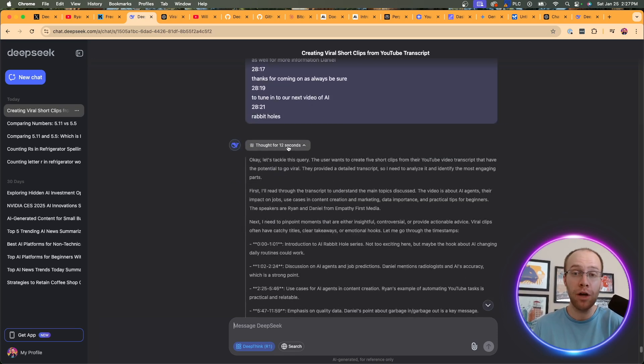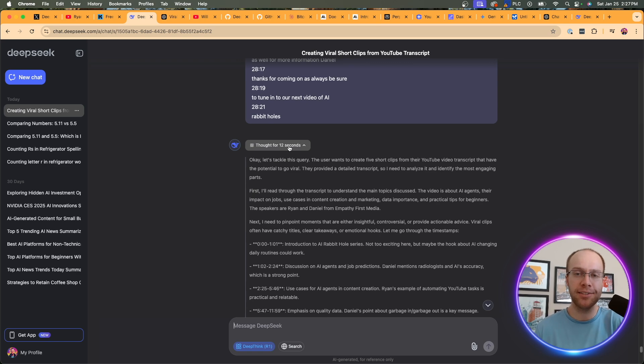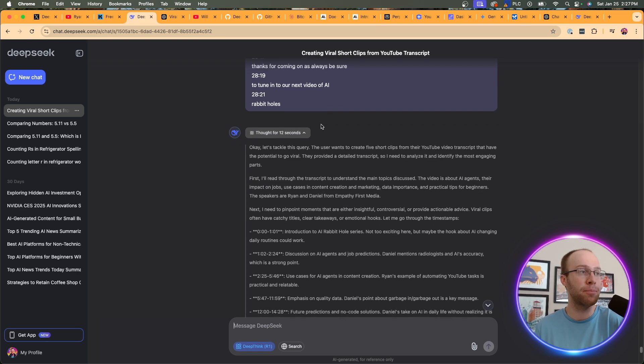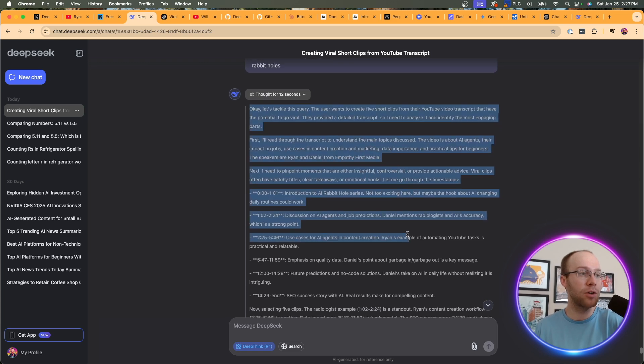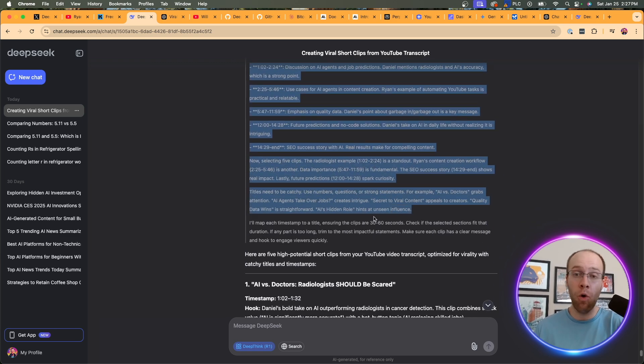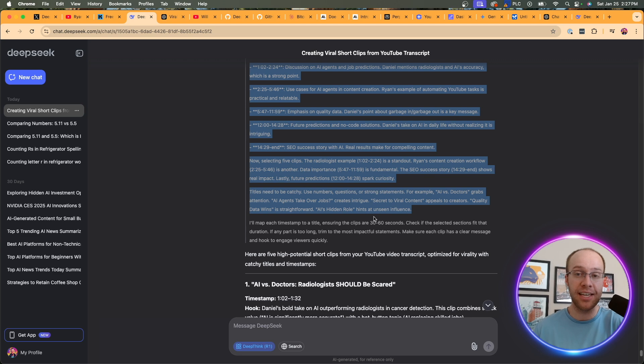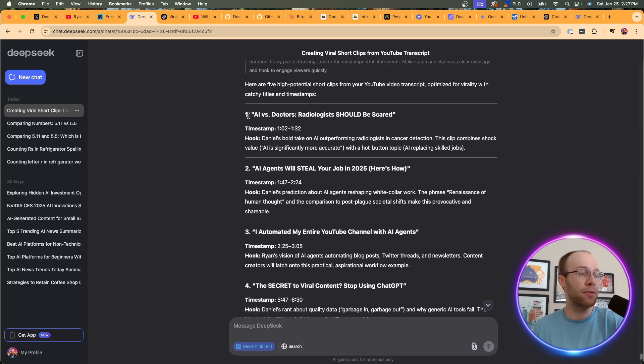So this took 12 seconds. So right on par, actually, this was a lot quicker than the previous two examples, which is interesting because this prompt is a little more convoluted than those previous two examples. Again, it provides a lot more details here than what O1 offers me. It doesn't really offer me much in terms of its thinking and its reasoning while it's processing this prompt. So here are some of the things that it gives me. AI versus doctors. Radiologists should be scared. That's a very clickbaity title. Timestamp provides a timestamp. The hook. I like that.